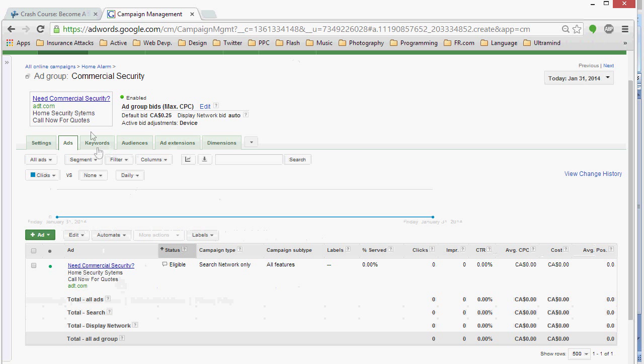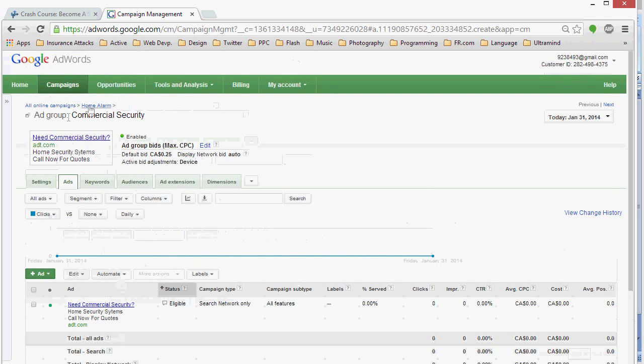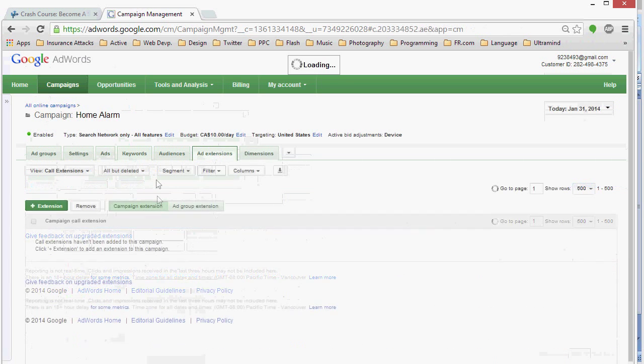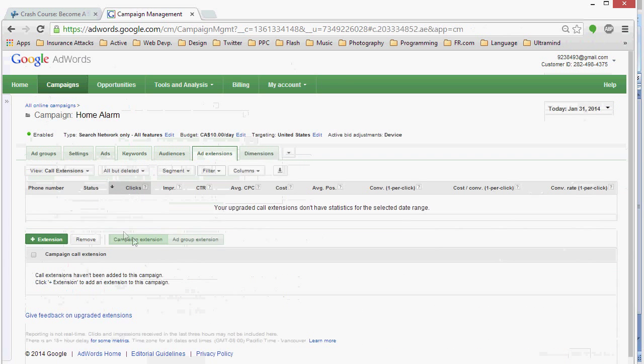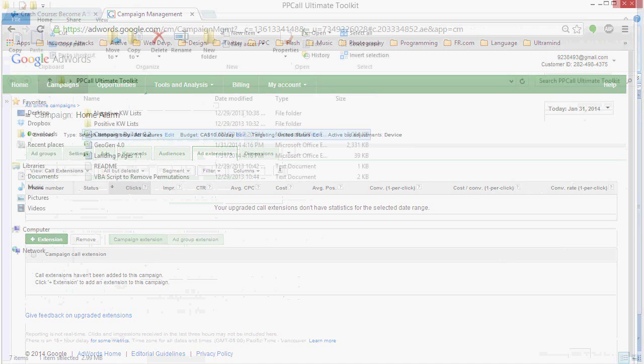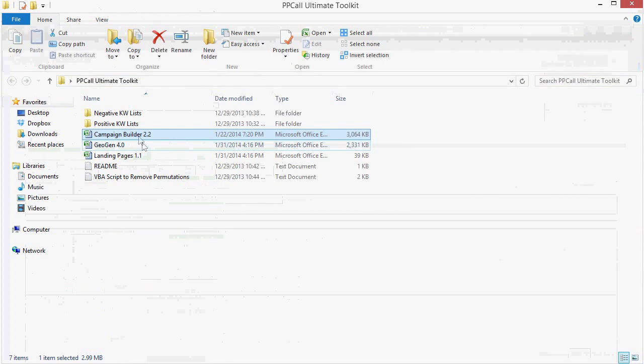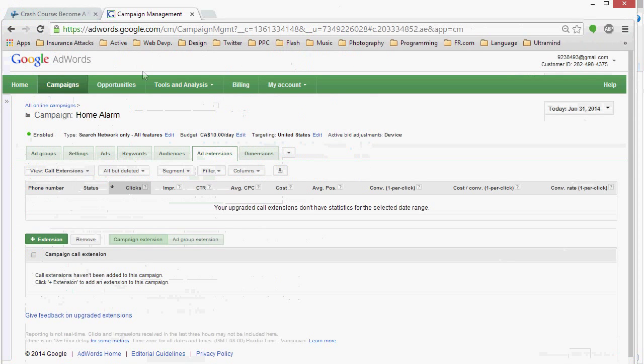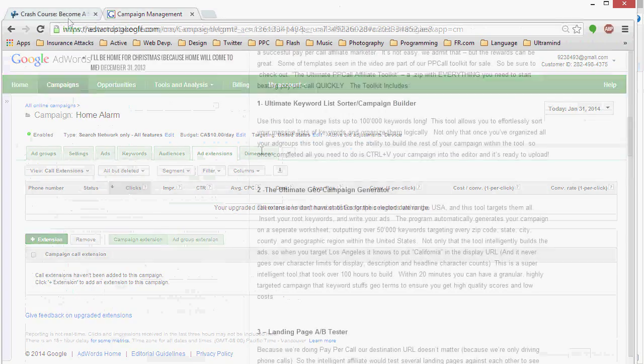And the final thing that we're going to do is we're going to go into our campaign and we're going to make sure we put in our call extension because you don't want to make those silly campaign level errors. So that's the power of the campaign builder template that comes with the toolkit, the ultimate pay per call affiliate toolkit.